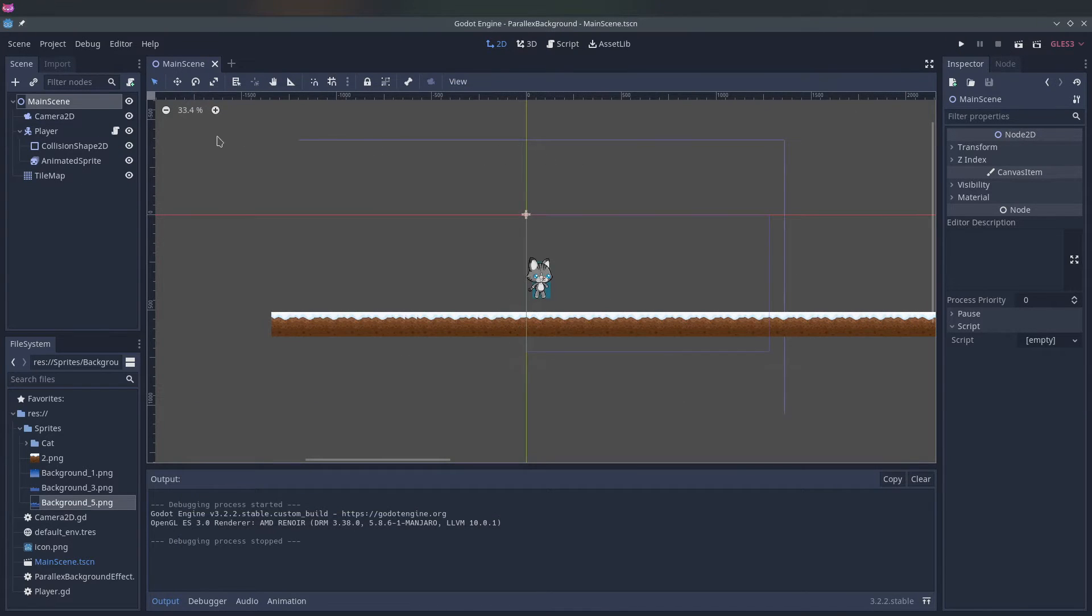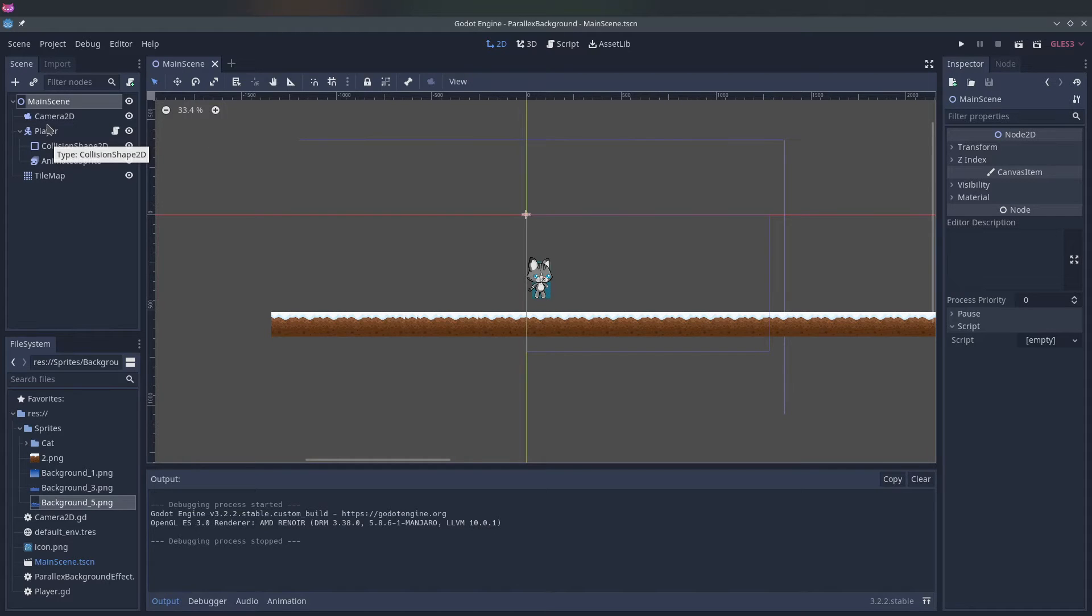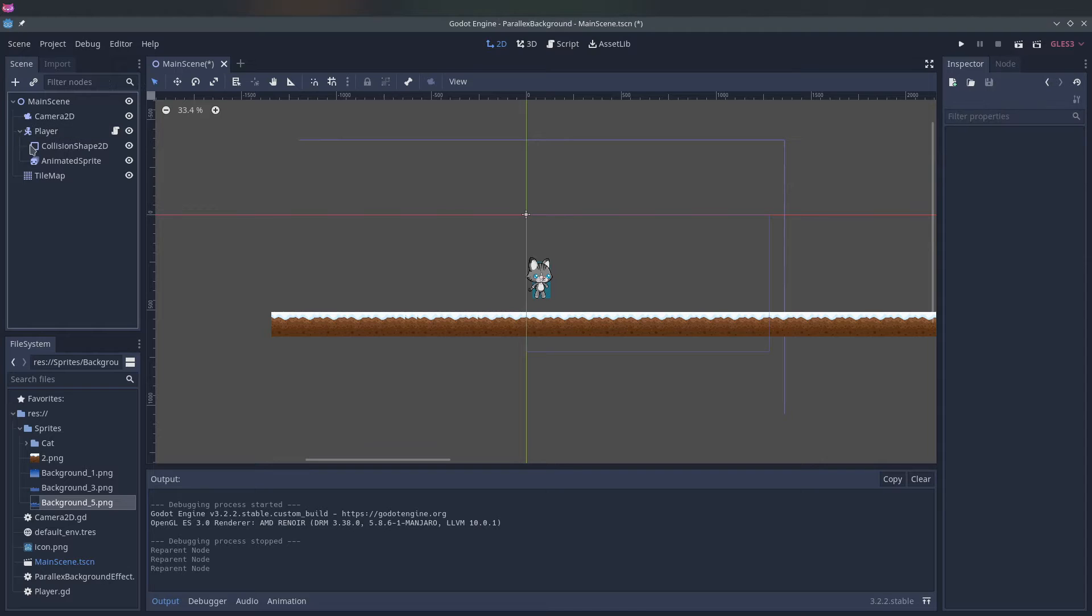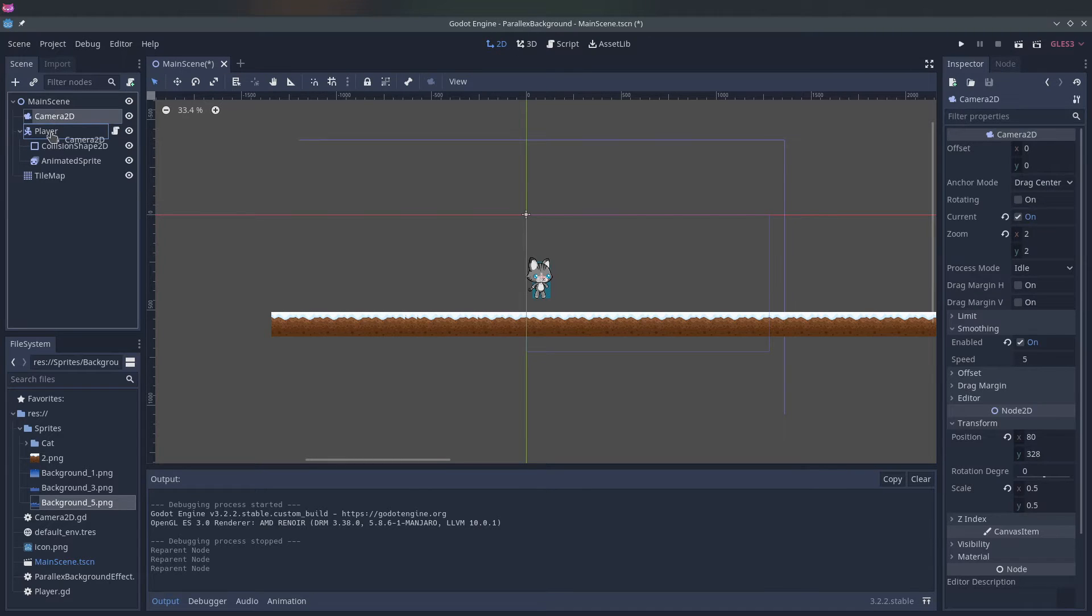So to create our parallax background, the first thing we have to do is let the camera follow the player. The easy way to do this is just move the camera to let it be a child of the player.